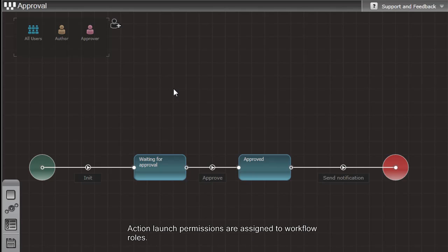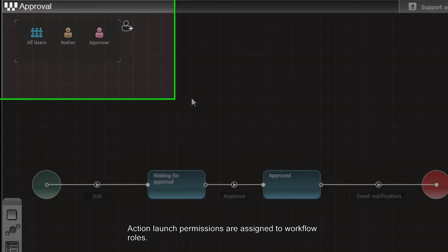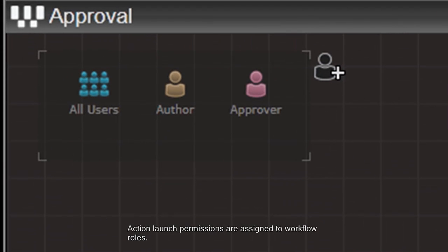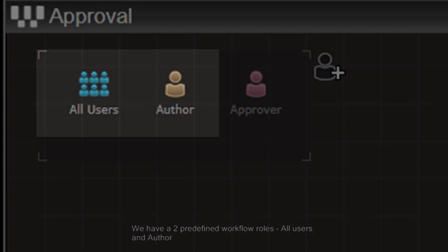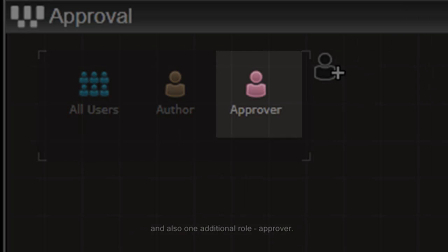Action launch permissions are assigned to workflow roles. We have two predefined workflow roles: All Users and Author, and also one additional role, Approver.